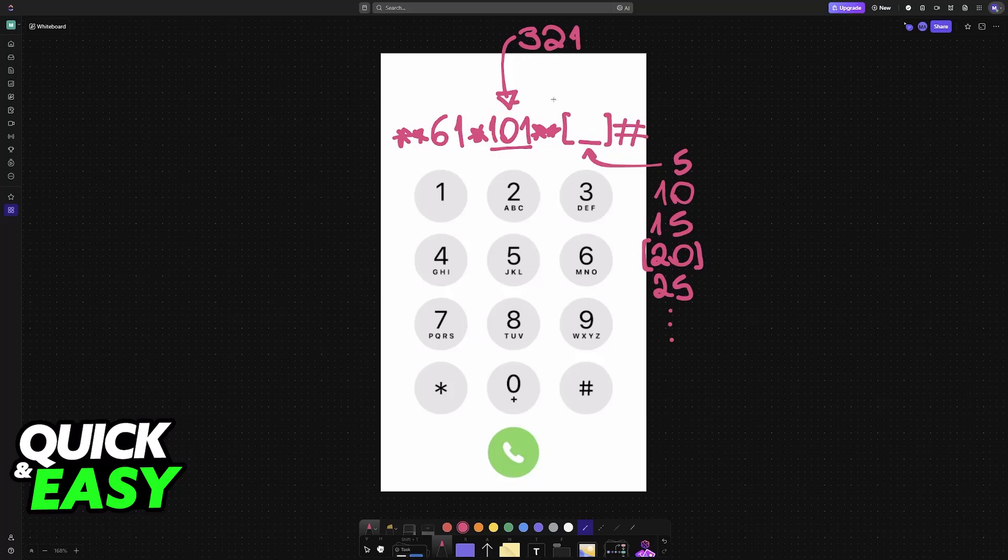I recommend talking to your mobile carrier and asking them if it is possible for you to increase or decrease the number of rings, and they will be able to assist you and give you the correct number that you have to dial.